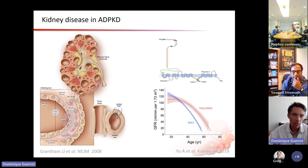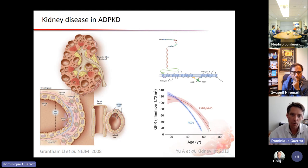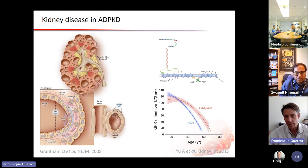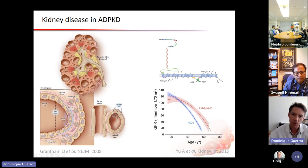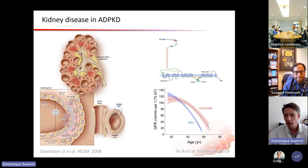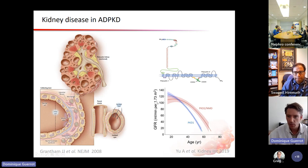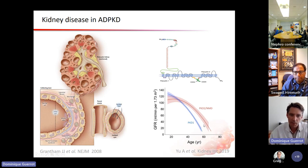As you all know, the main disorder in ADPKD is kidney disease, related to the progressive occurrence and growth of cysts within the kidney. These cysts occur because of genetic disturbances, concerning mainly polycystin 1 (PKD1 gene) and polycystin 2 (PKD2 gene). More rarely, other genes are also implicated. There is a progressive decrease in GFR over time, making ADPKD the leading cause of genetic end-stage kidney disease.